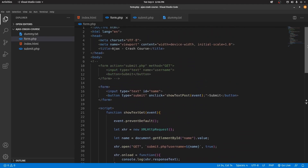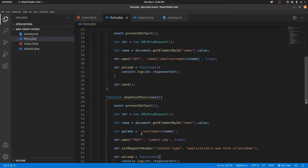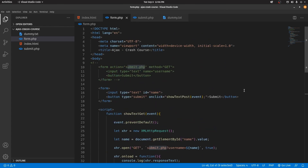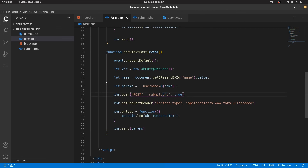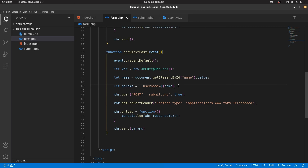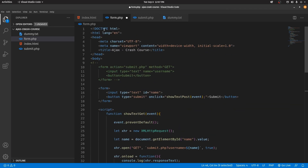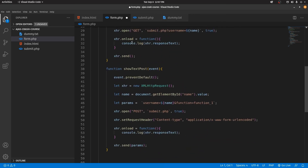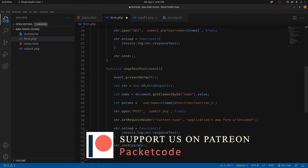One more tip: if you don't want to send data to an external file like submit.php and want to handle the request in the same file, you can use functions. Replace the URL with form.php and along with the username parameter, pass a function name as well — something like 'function=function_one'. On the PHP side, if the function parameter equals function_one, then execute function_one defined above the HTML. In that way you can execute a function within the same file without sending data to an external file. That's how you send and receive data through Ajax.